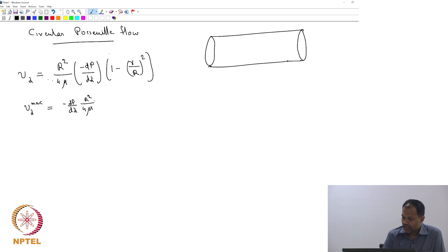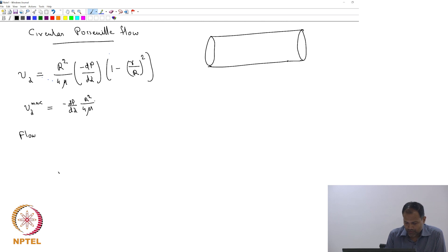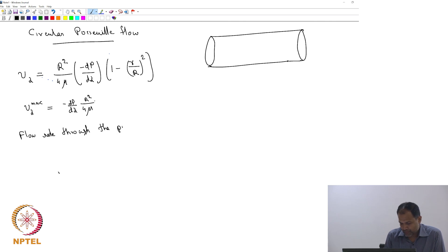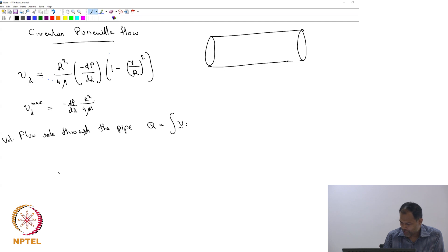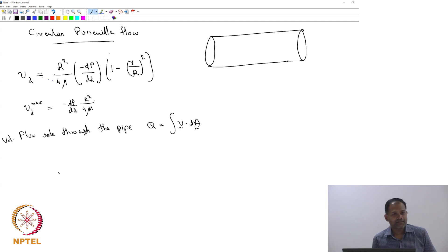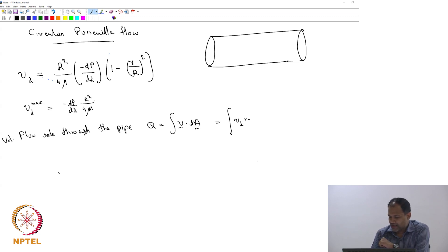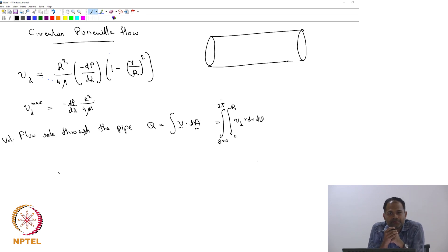The next thing we want to calculate is the volumetric flow rate through the pipe. The volumetric flow rate Q equals the integral of V dot dA, which is the integral of v_z · r dr dθ, with r going from 0 to capital R and θ going from 0 to 2π.